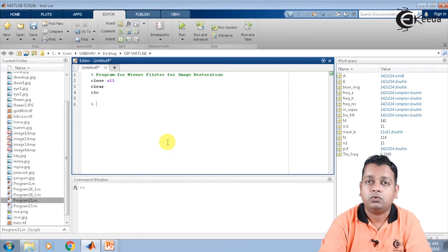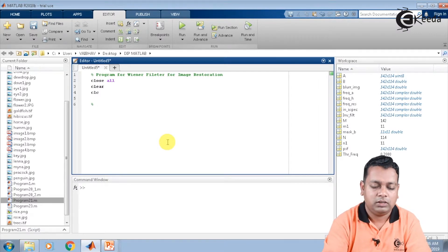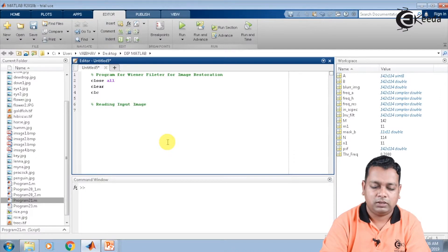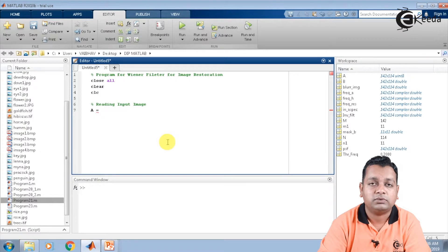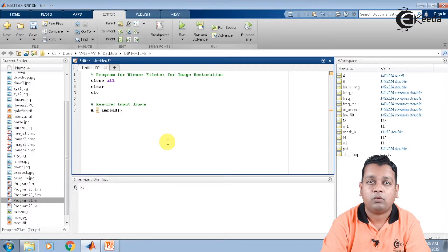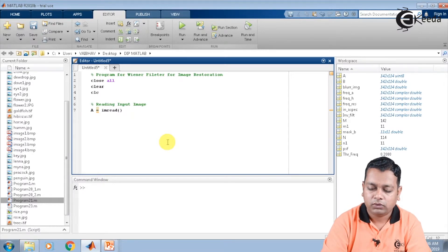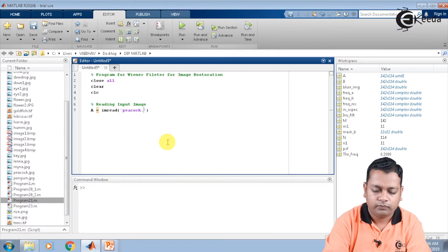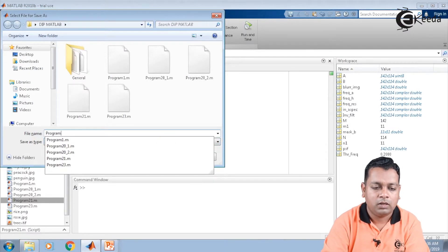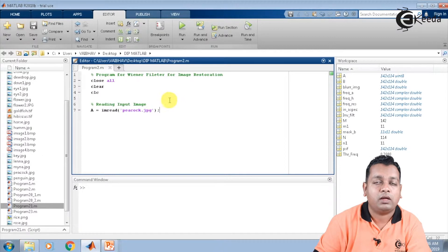Now we begin by reading the input image for degradation and then application of Wiener filtering. The image is assigned to the variable capital A using the MATLAB syntax imread, mentioning the image name peacock.jpg. We save this program as program2.m to the current directory and run it to verify the variable A has been generated.